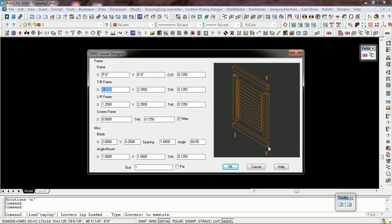So the X is always the depth in the frame and the Y is the vertical. And then of course the thickness is how thick that material is. Same thing with the left frame, the left and right frame.